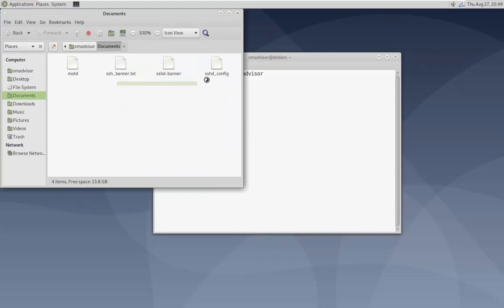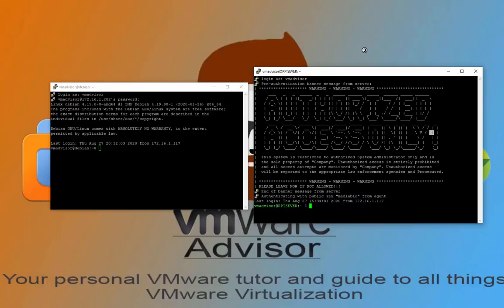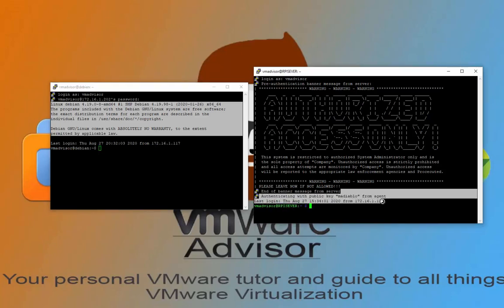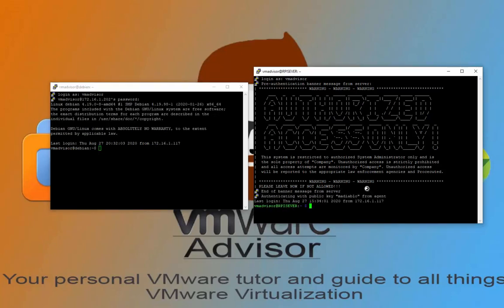I'm going to open up my documents folder to show you the files we're working with. There are four files — we're mainly going to work with these three. The fourth one I'll explain at the end: it's the post-authentication message, but if you use encryption it's really kind of useless. The part you see right here is the post-authentication — you can change it, but with an encryption key the system automatically knows you're allowed, so we'll mainly stick with the pre-authentication banner.